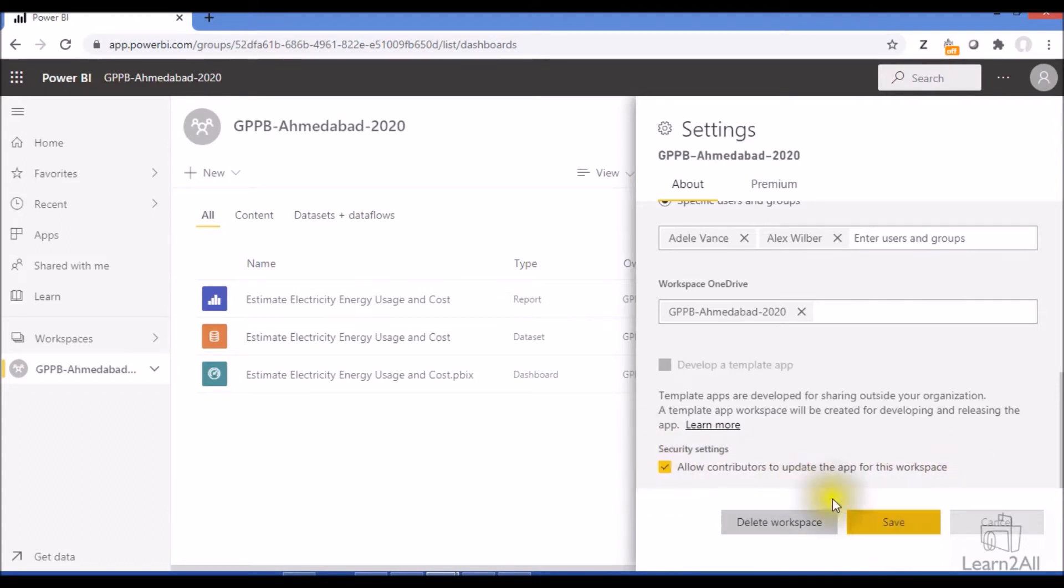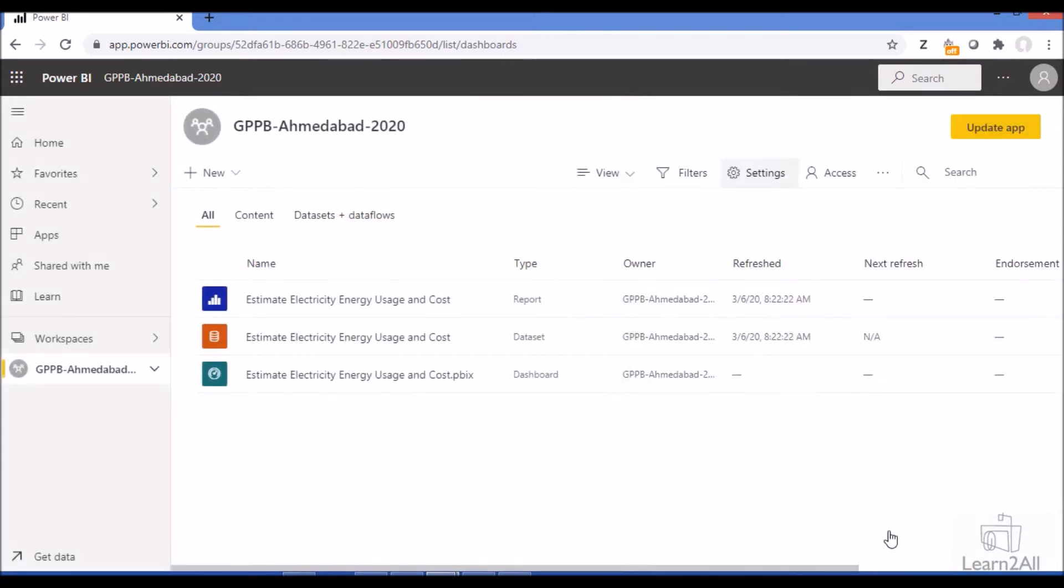By default it is off. So now the contributor role user will be able to update the app.